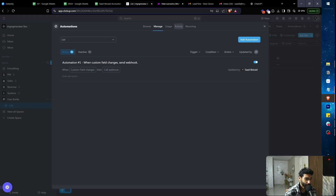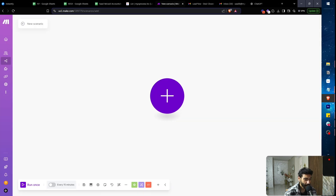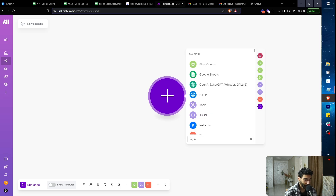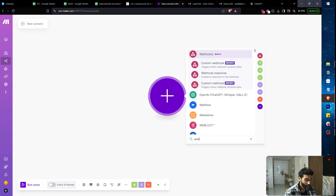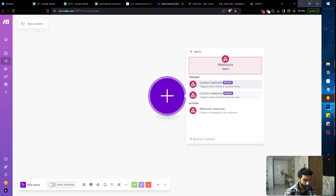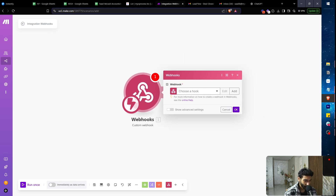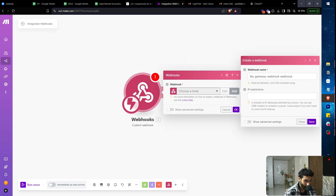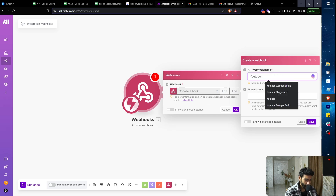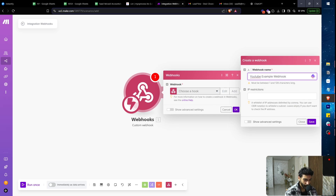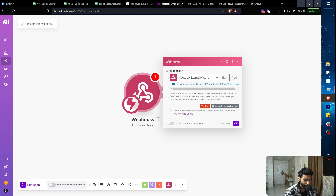In Make, go to your new scenario, click the plus button, search for 'webhook,' and select 'Custom Webhook.' Click 'Add,' name it — I'll call mine 'YouTube Example Webhook' — then click 'Save.'